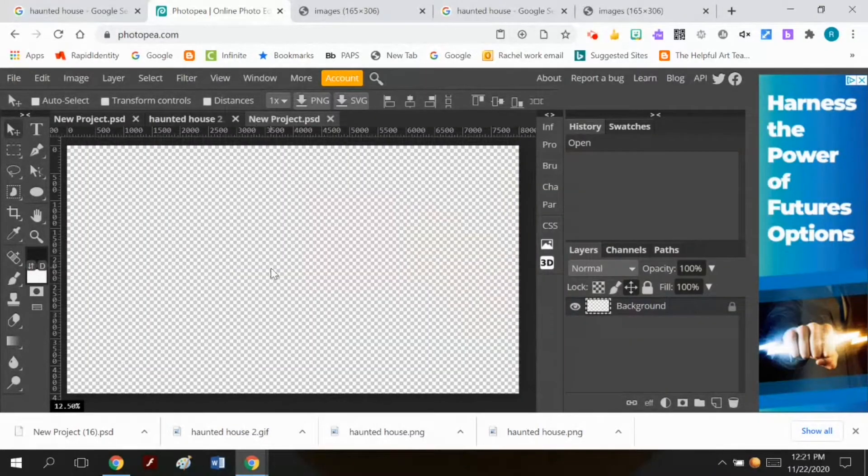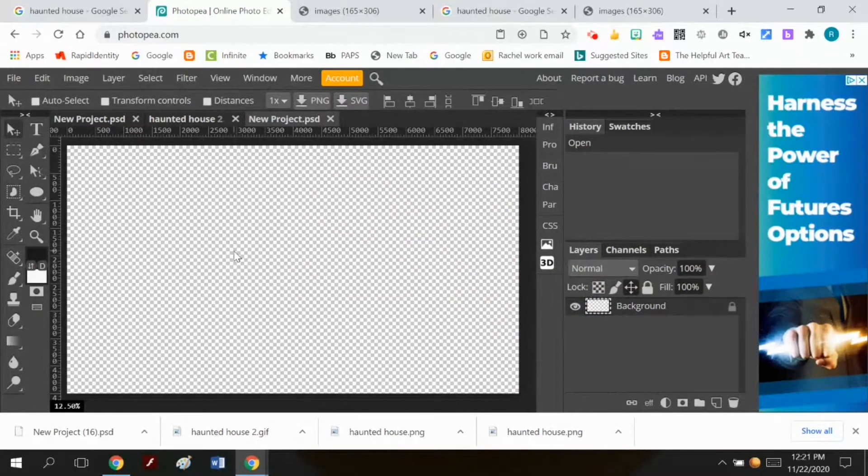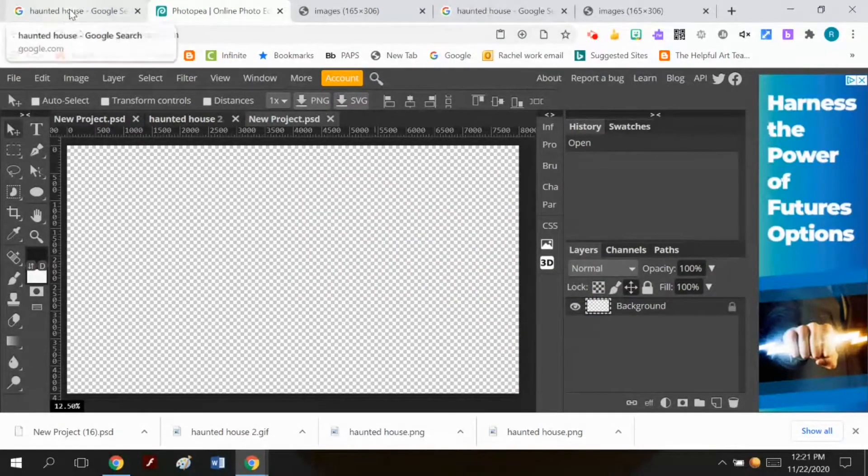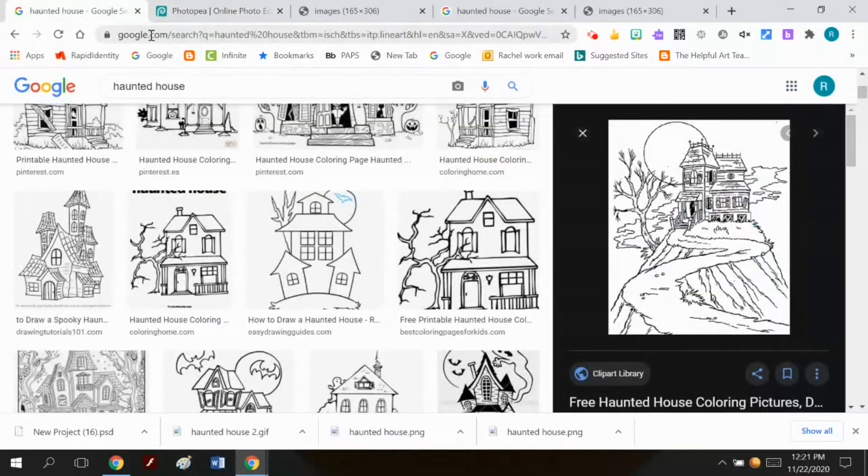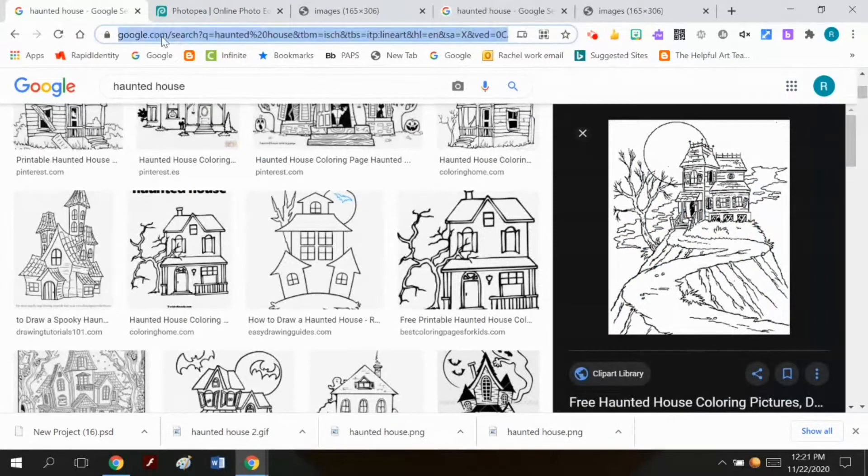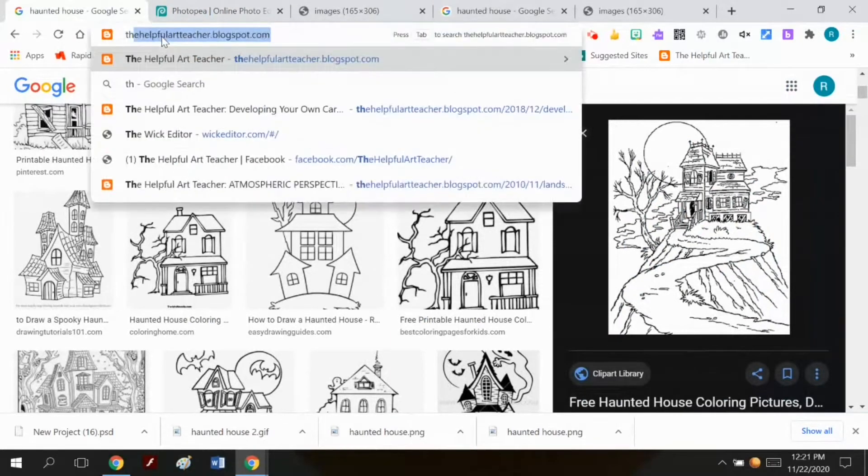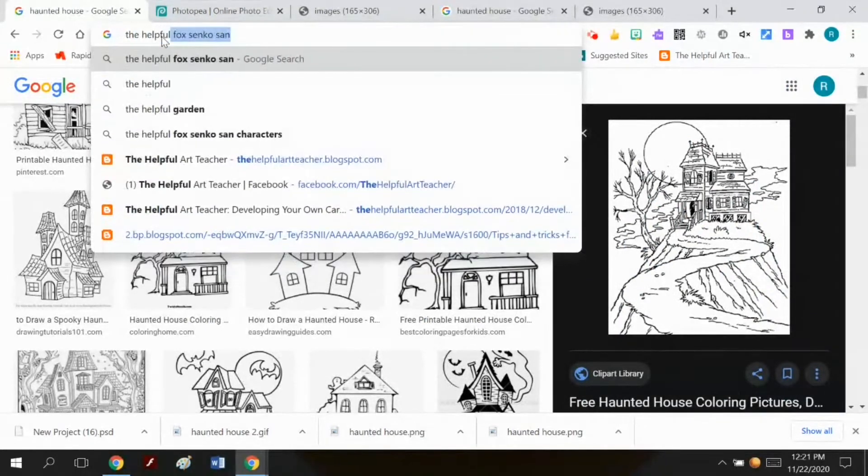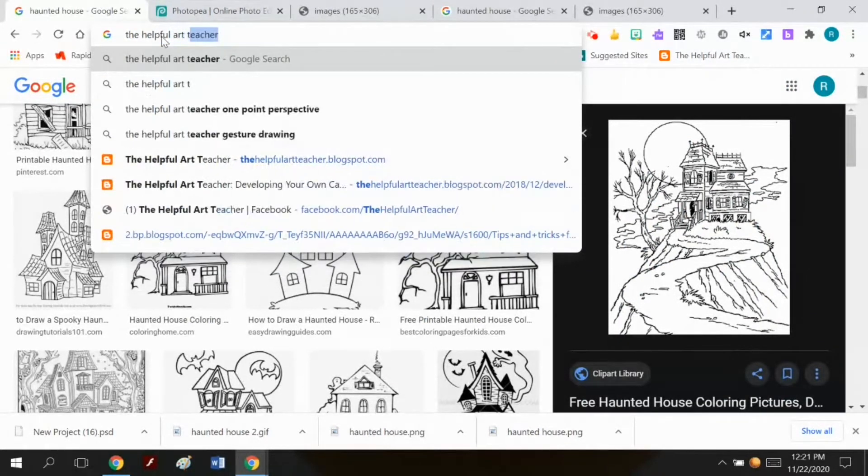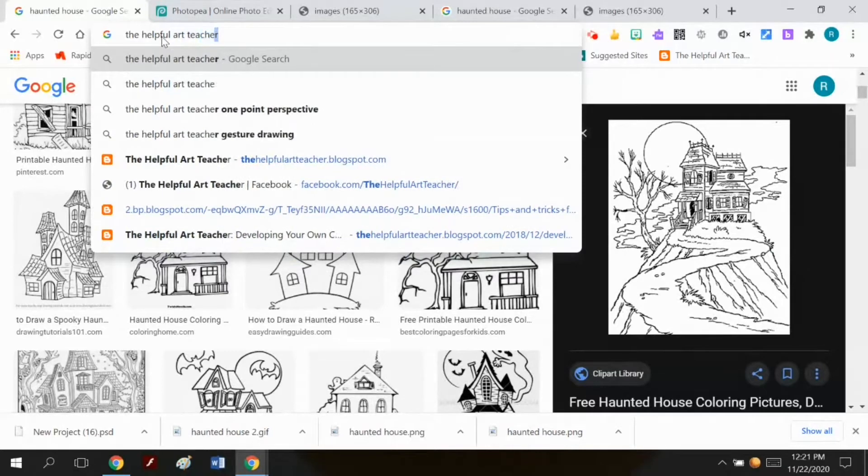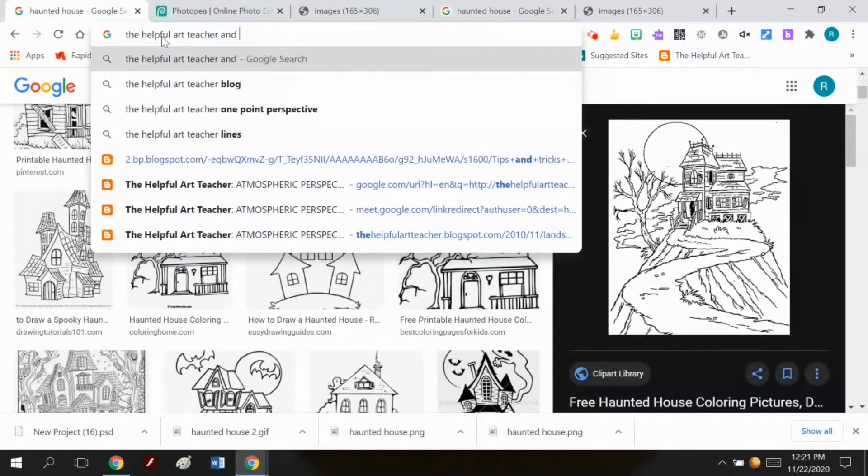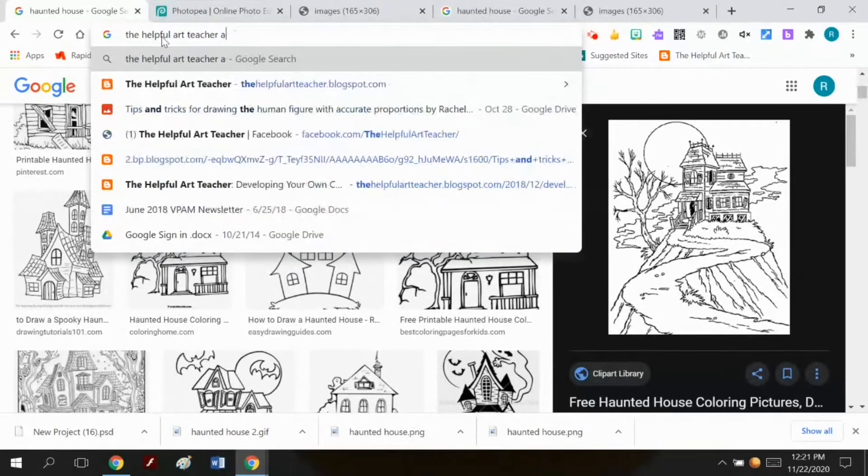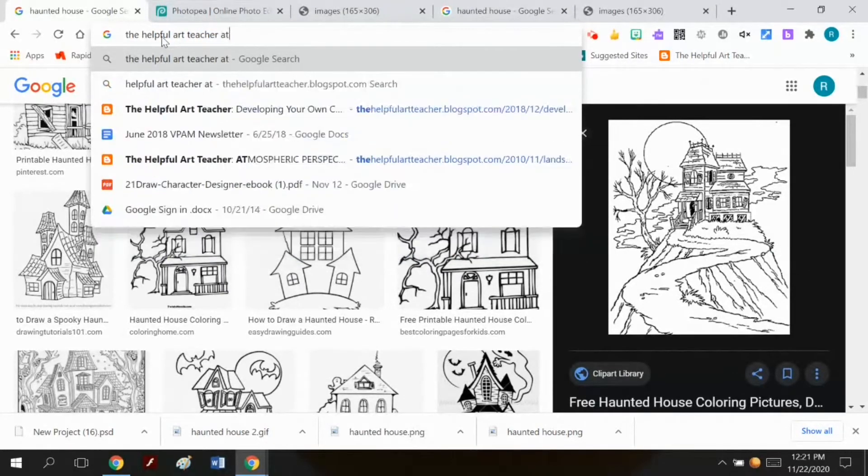And your next step is you want to make a landscape. Now, if you just go to, I'm just going to go to my blog, The Helpful Art Teacher. And I'm going to go to atmospheric perspective.